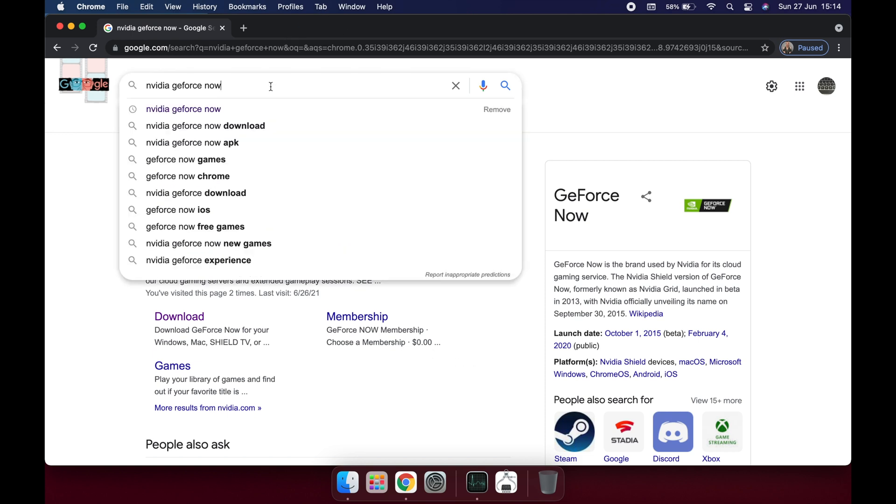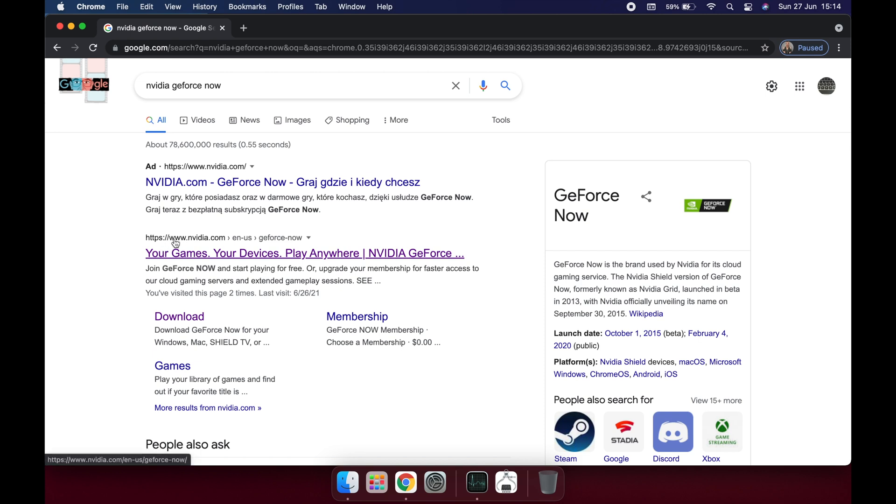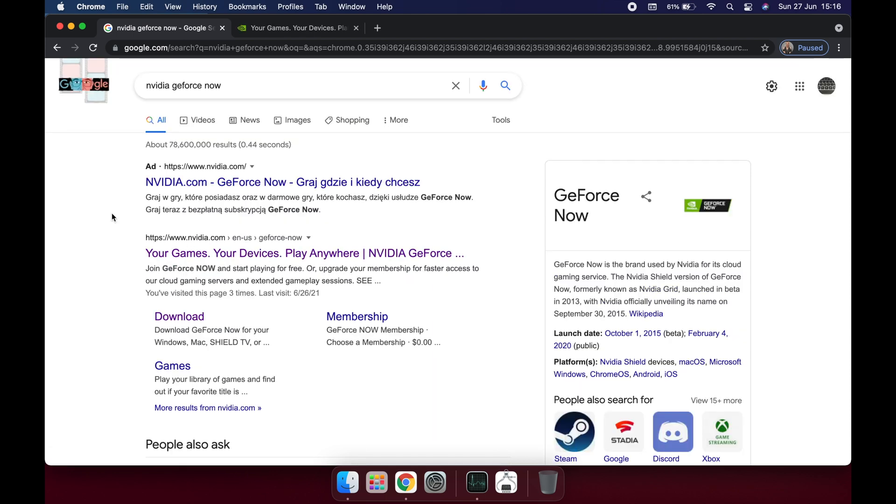So the first thing you should do in order to use this system is to install NVIDIA GeForce Now. Just write it on Google and then you will have the website that you want, www.nvidia.com. You should have this folder here, download. If you don't have this folder here, you should have it inside the website.